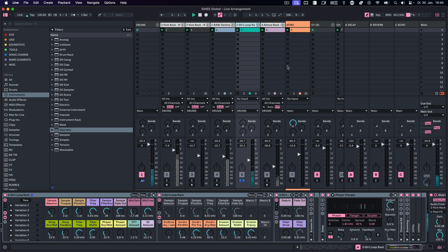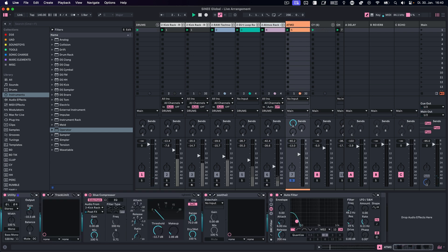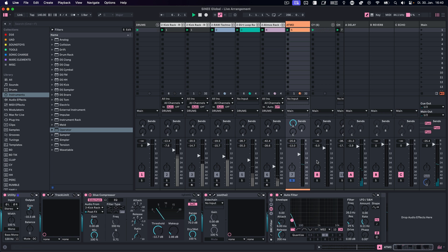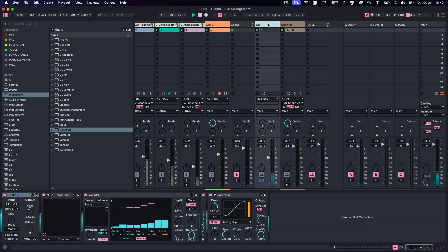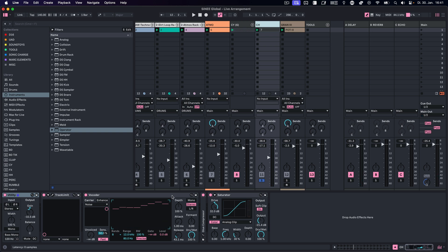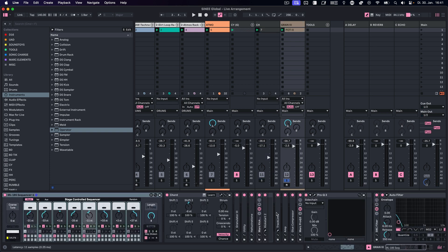Then we have a dirt loop rack, which in our case today was used for something similar to hi-hats — a little shakery with some nice delay on there. Next track is the atmos rack, which just provides a little bit of texture and noise layers for the background. Then we have another atmosphere, a ride cymbal, some closed hats, and I use a vocoder there just to make it more similar to a shaker. And then our main synth is Granulator 3 with a weird mental sequence.